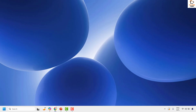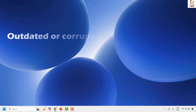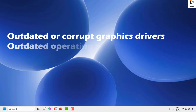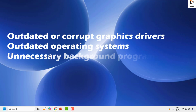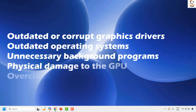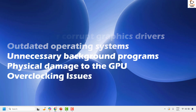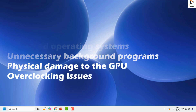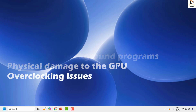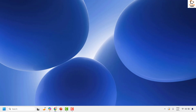You might see this GPU error while you're playing games or using a program on your computer. There could be various reasons why you might see this error message. Some of the major reasons could be outdated or corrupt graphic drivers, outdated operating system, unnecessary background programs, physical damage to the GPU, or overclocking issues.